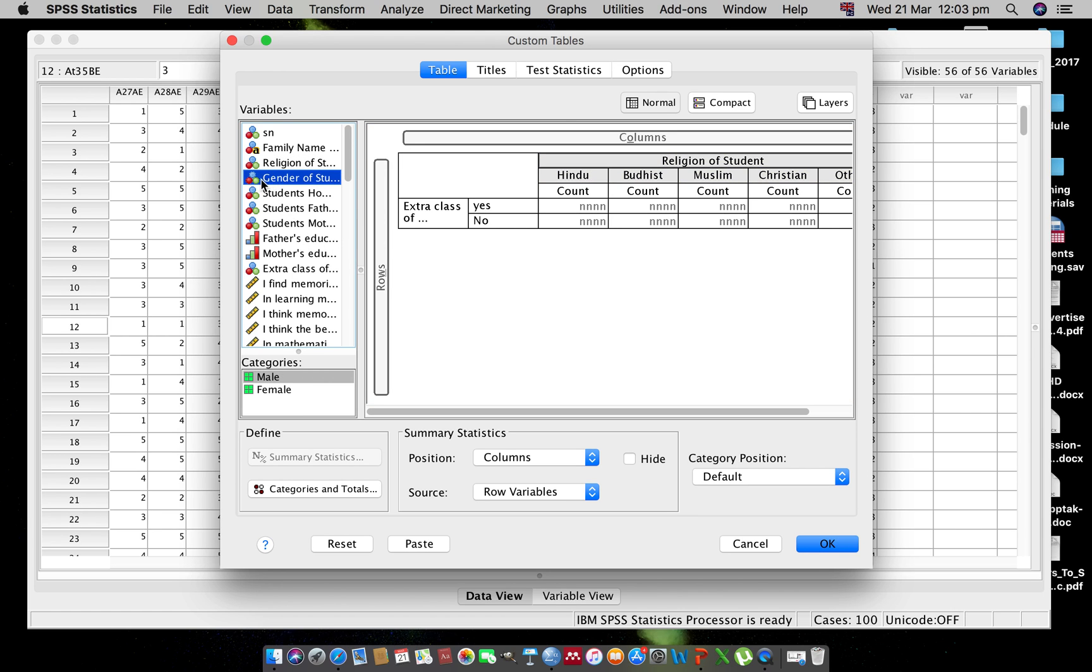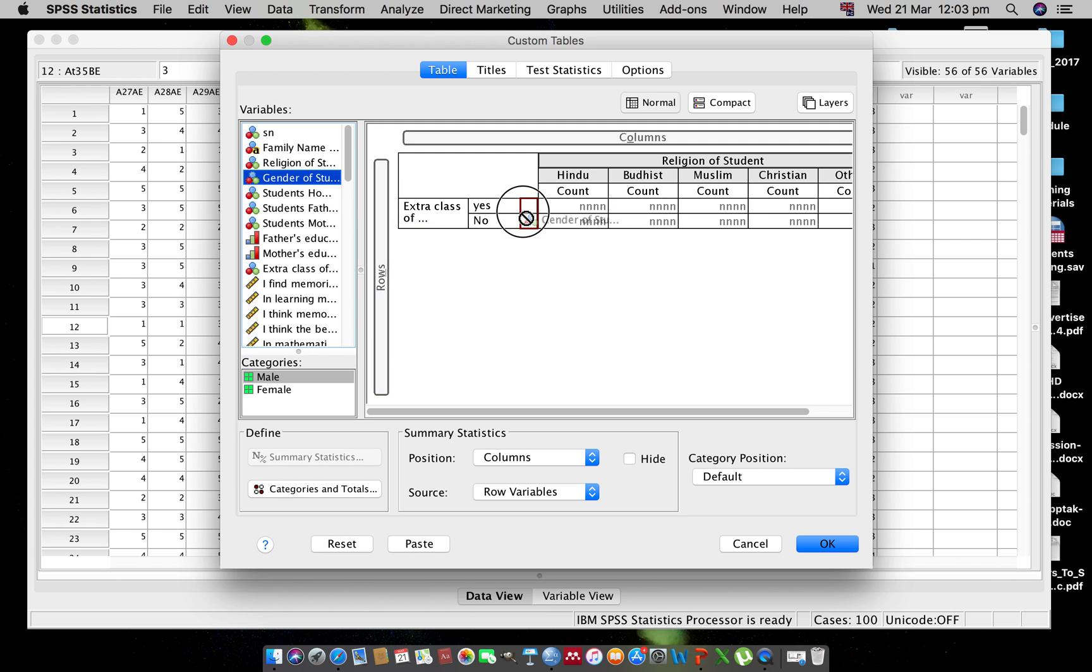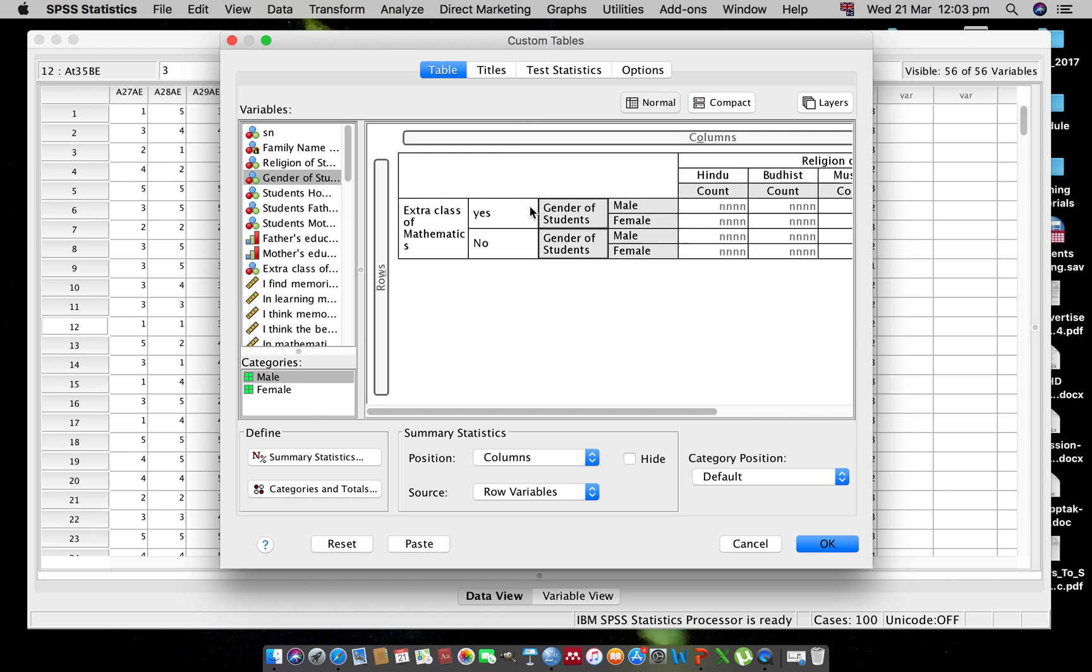You can click and drag here. You can put either here or you can put either here. OK.